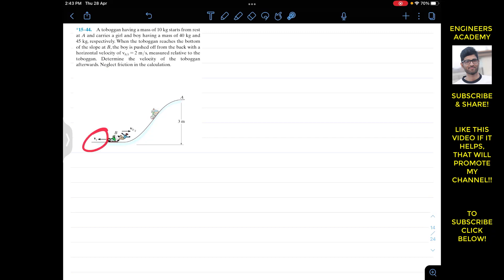We have to find the velocity of the toboggan when the boy is pushed off with a relative velocity of 2 m/s towards the right. For that, first we have to find the velocity of the toboggan at point B before the boy is pushed off. To find that velocity, we apply the law of conservation of energy between points A and B.